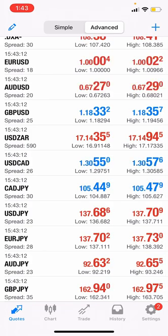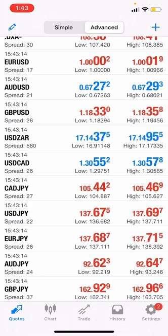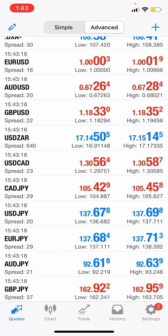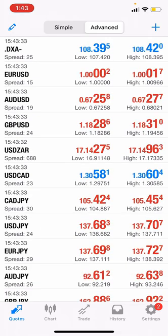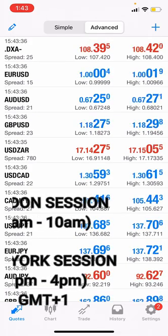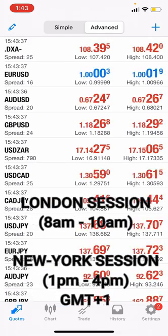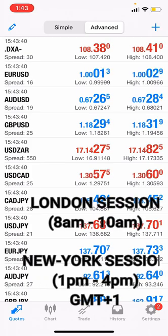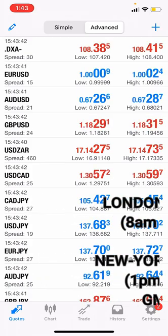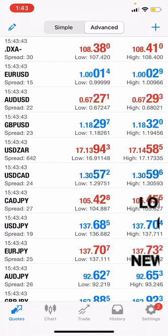The next pairs are USD/JPY, EUR/JPY, AUD/JPY, and GBP/JPY. These four pairs can be traded any time of the day — either Asian session, London session, or New York session. My time zone is GMT+1, so London session starts from 8 a.m. to 10 a.m., while New York session starts from 1 p.m. to 4 p.m.